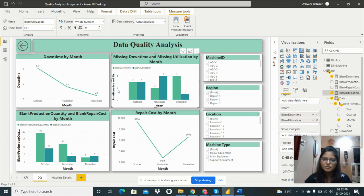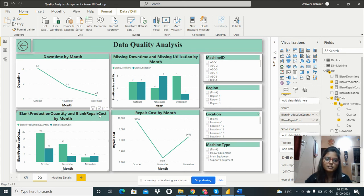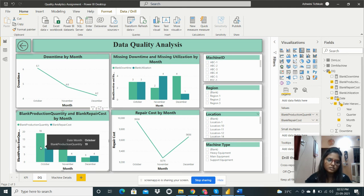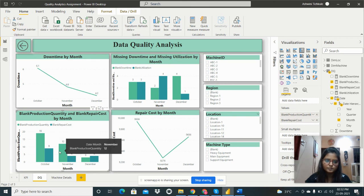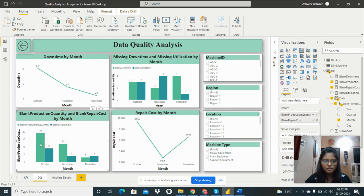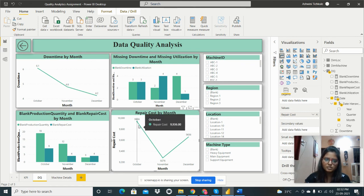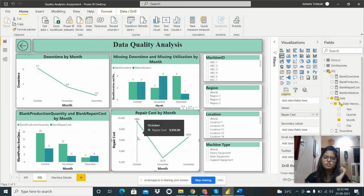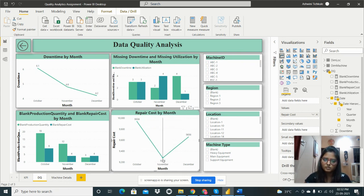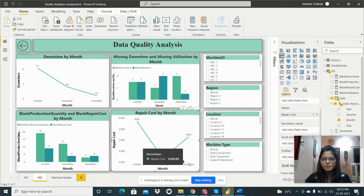Another clustered column chart shows blank production quantity and blank repair cost by month. In October, blank production quantity is 19 and repair cost missing count is 9. I also added a line chart from the visualization pane showing repair cost by month for October, November, and December.